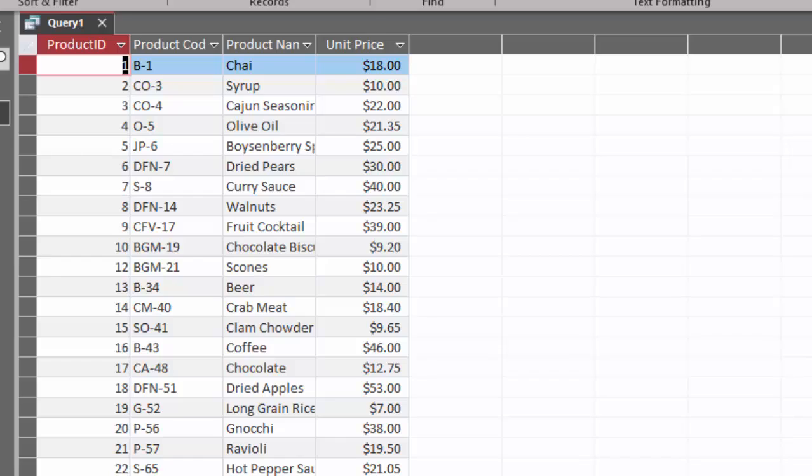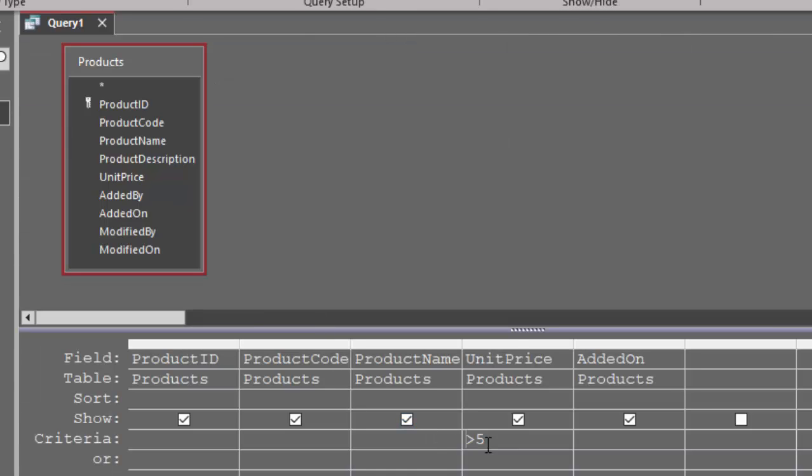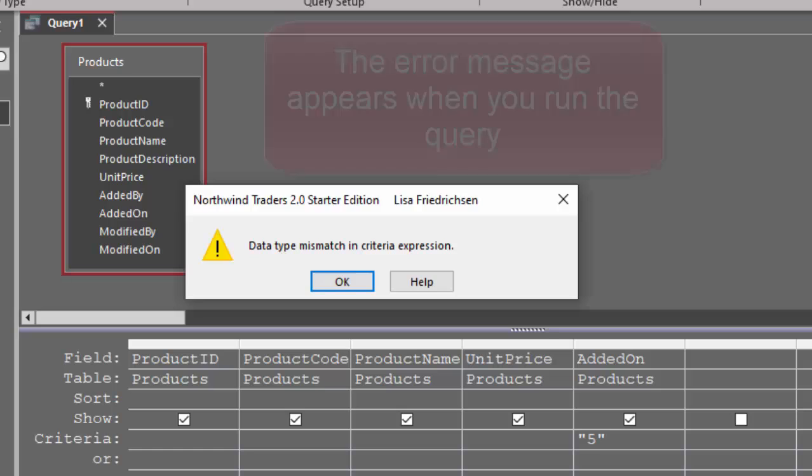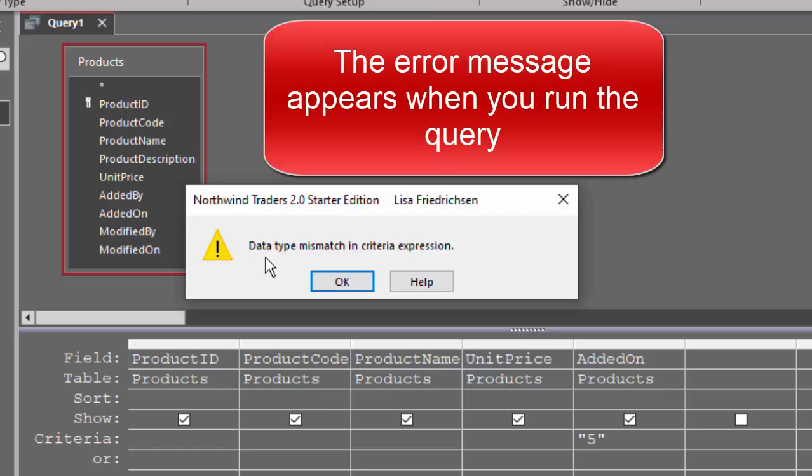When I use five or greater than five in the unit price, I don't get the type mismatch. If I go to the added on field, which is a date time field and enter a string, I'm also going to get the same data type mismatch in criteria expression.